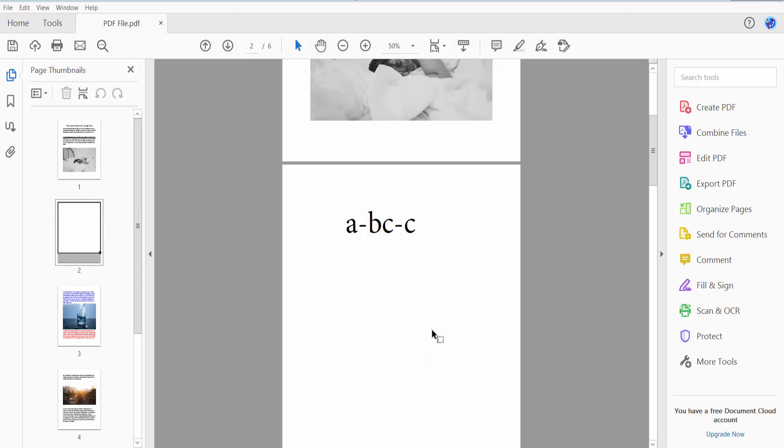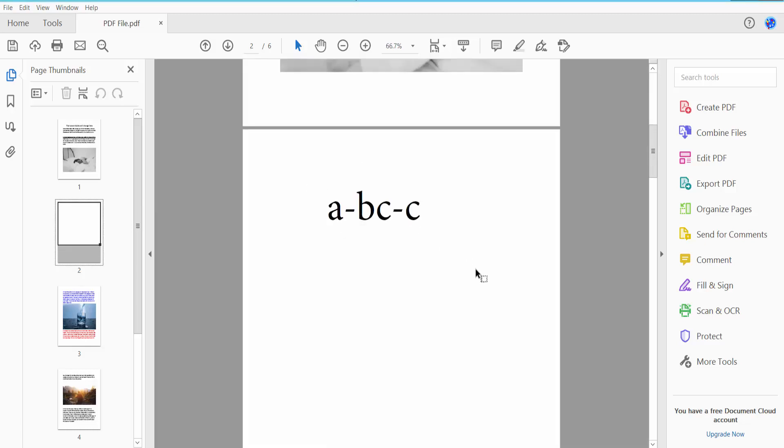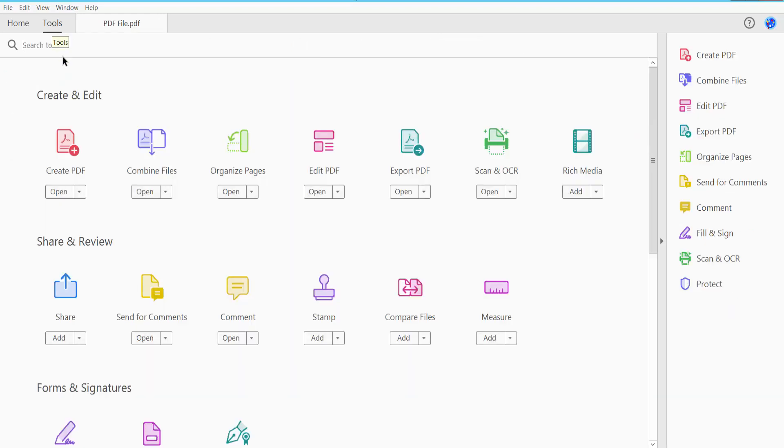Firstly, open your PDF file. This is my PDF file I have already opened. I will apply superscript and subscript to this text. Click the Tools option here. Find Edit PDF, click here, and click the Edit option.